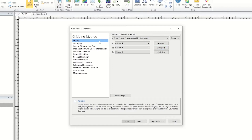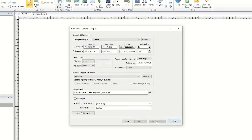Once you have selected a gridding method, you can access additional options for the gridding method by clicking the Next button. To learn about the next pages of the Grid Data dialog, see the Advanced Gridding training video. Alternatively, click Skip to End to move to the last page of the Grid Data Wizard, accepting the defaults.